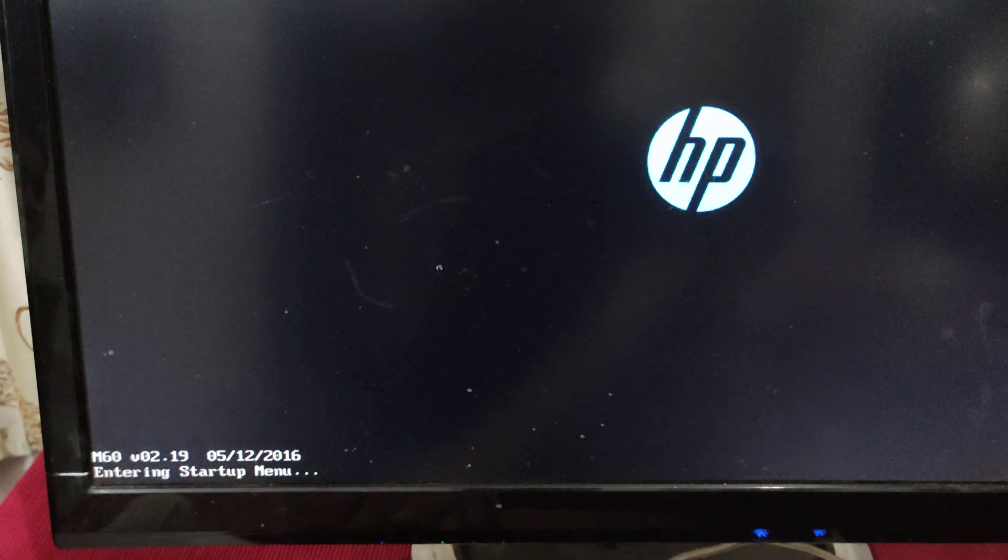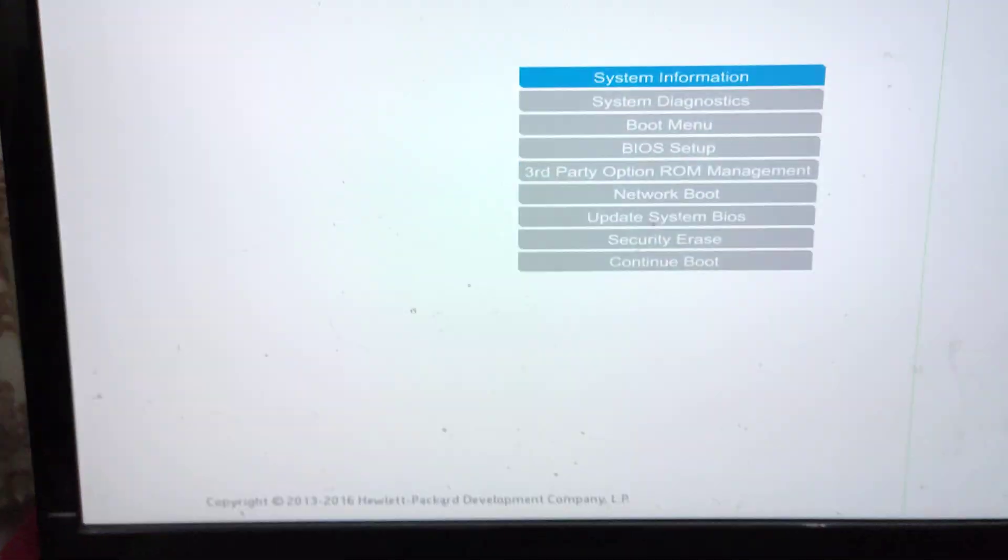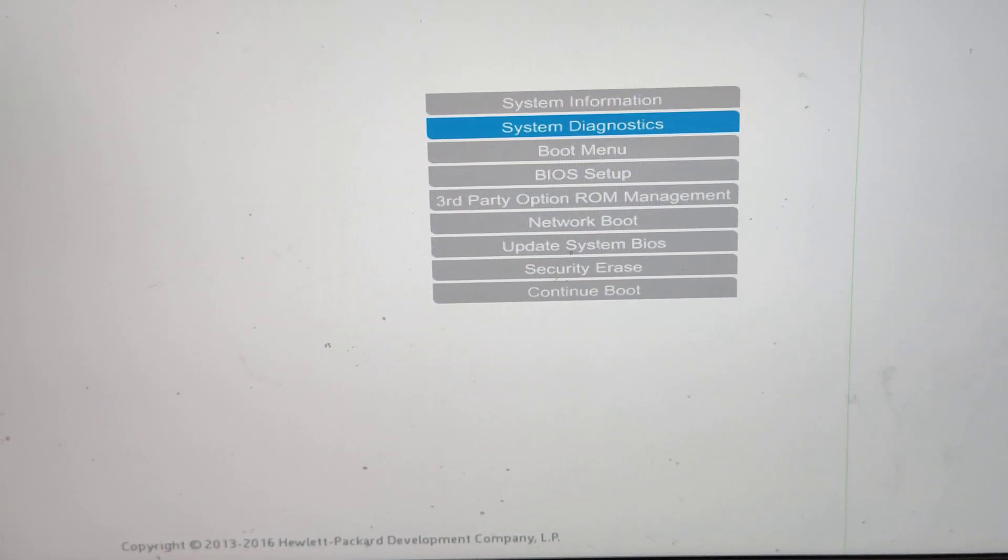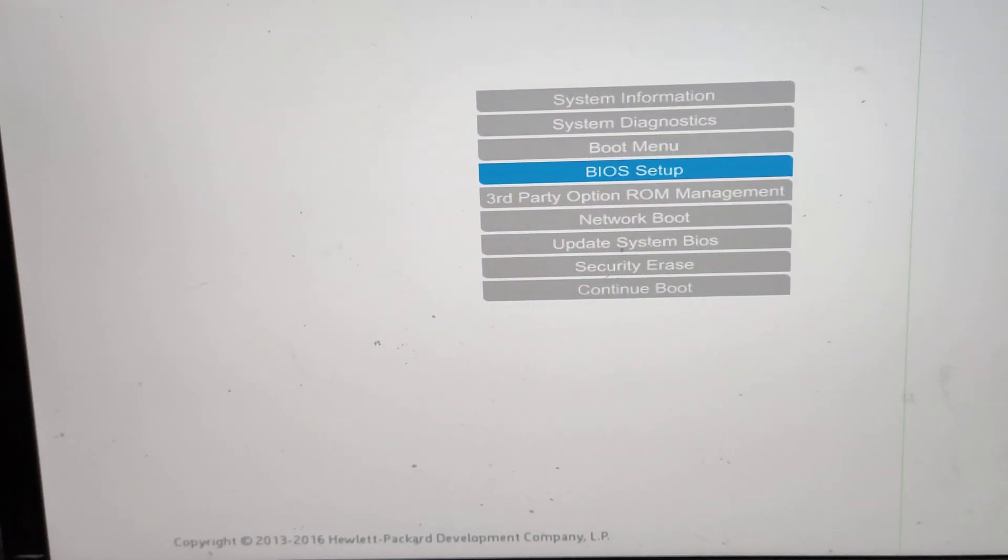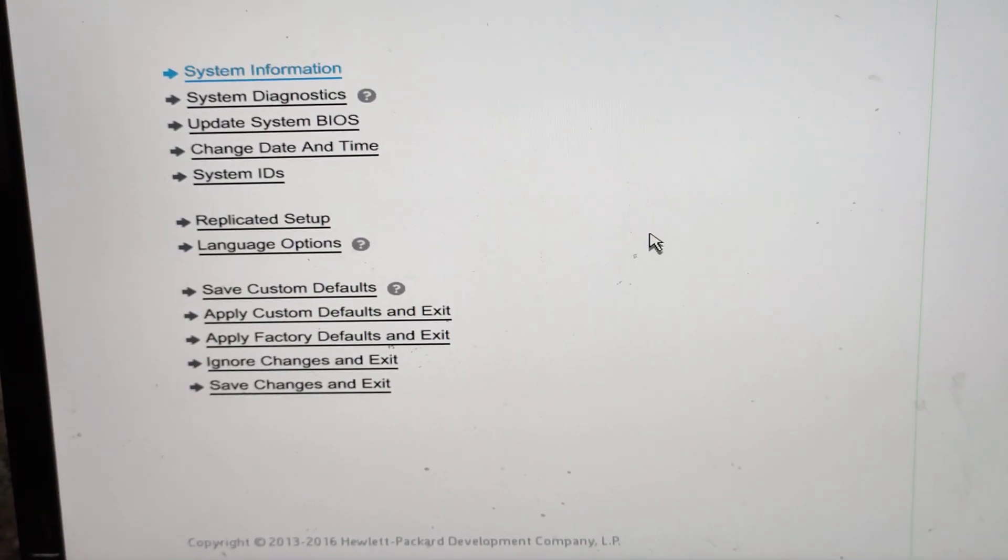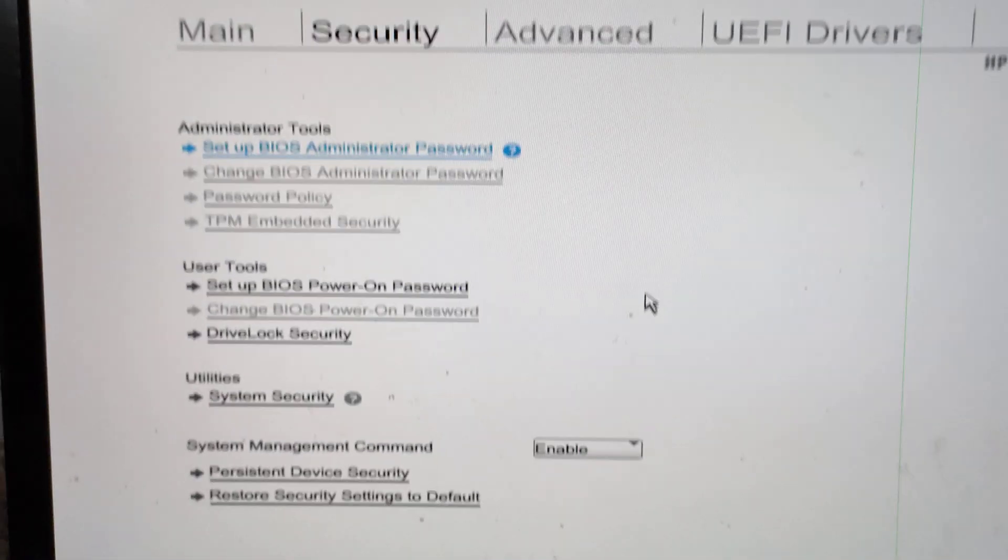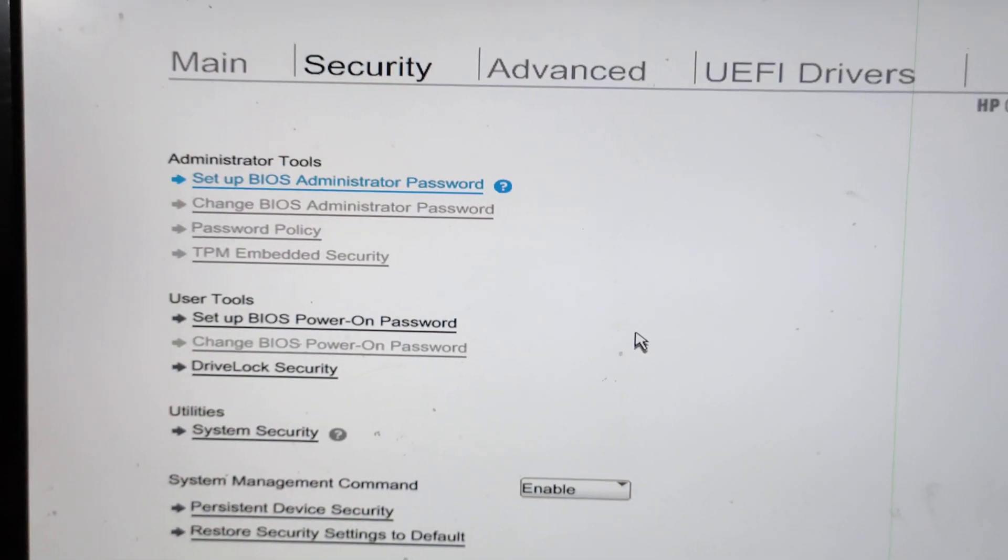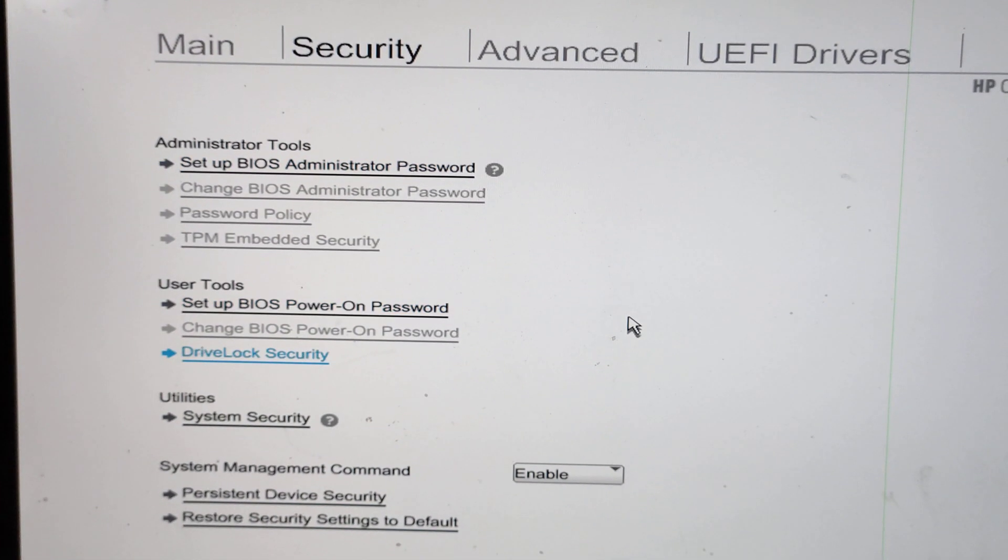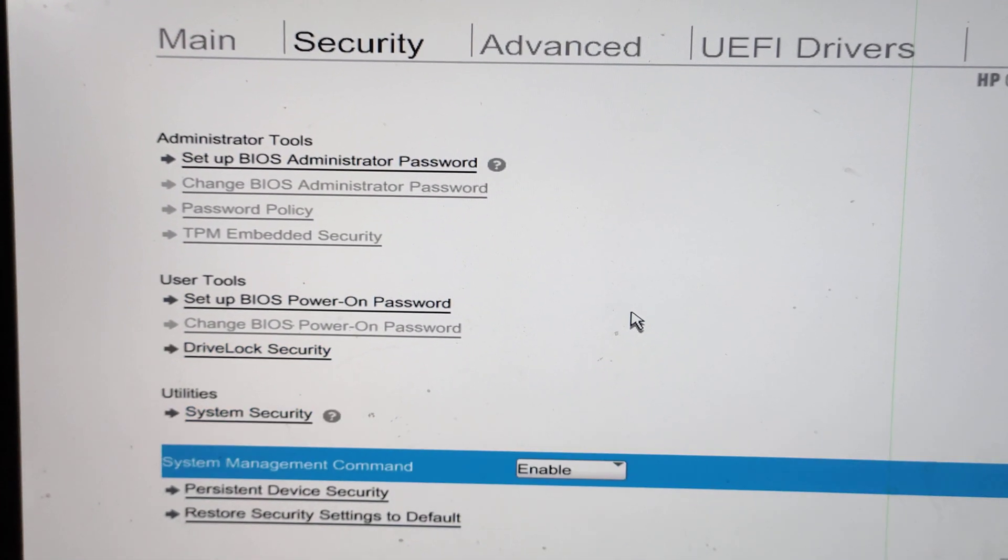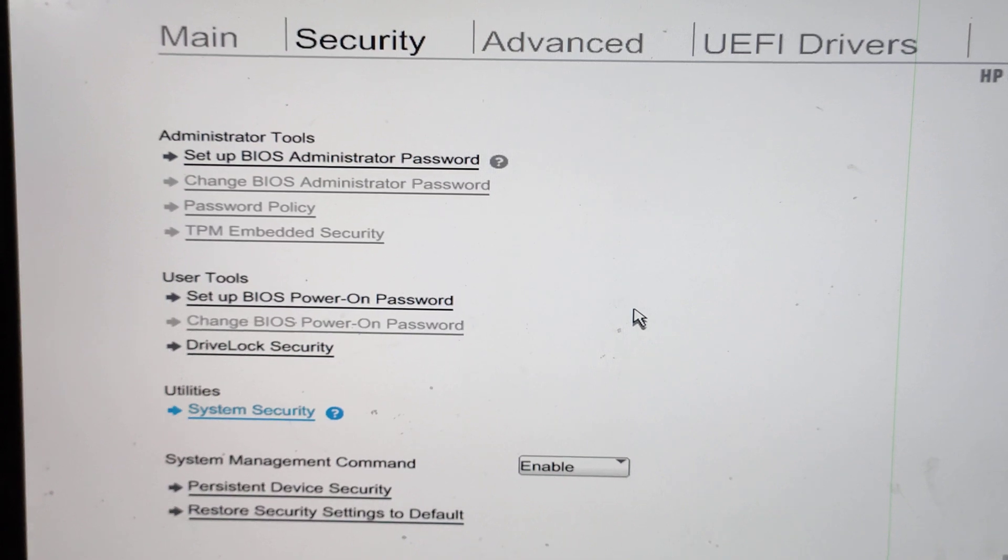Press Escape to go into the BIOS while your system is restarting. Once in the BIOS setup, navigate to the Security option, and then you'll find the Security settings.